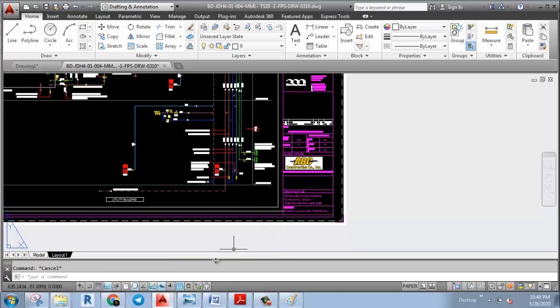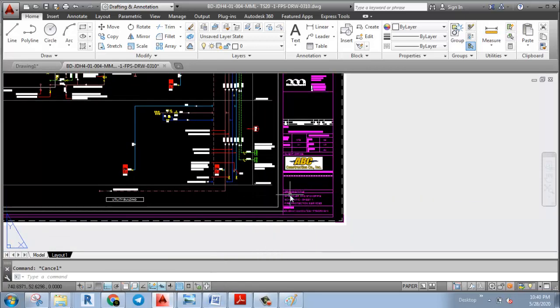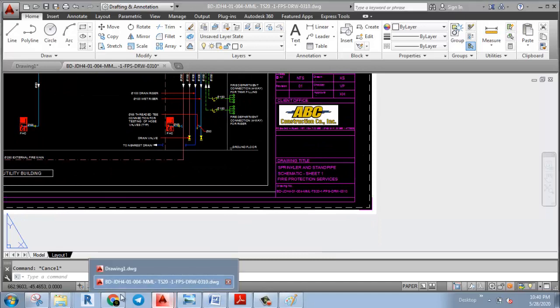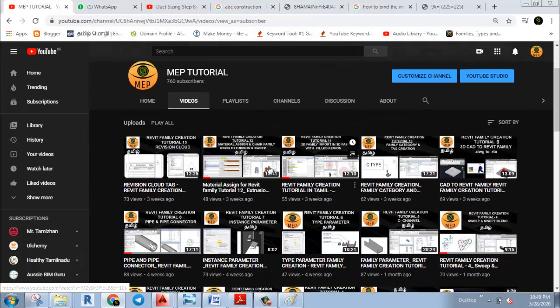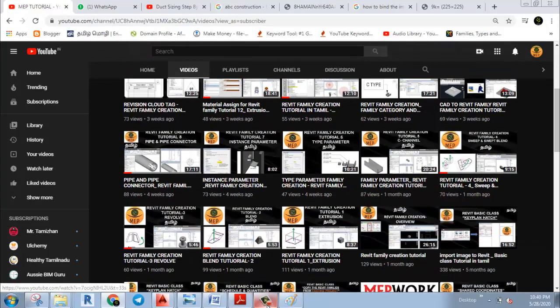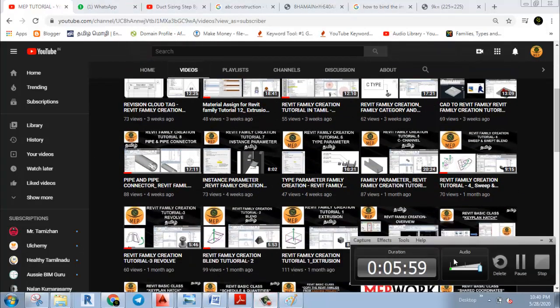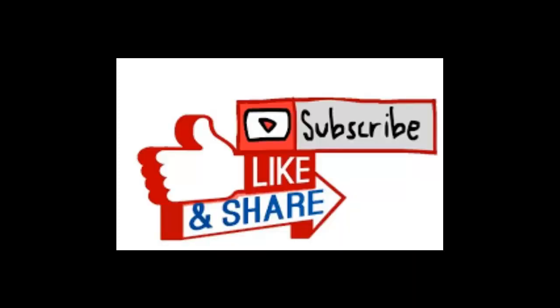Thanks for watching. If you like this video, please like. Subscribe to the channel. If you have comments, please share your comments. Thanks for watching. Thank you very much.